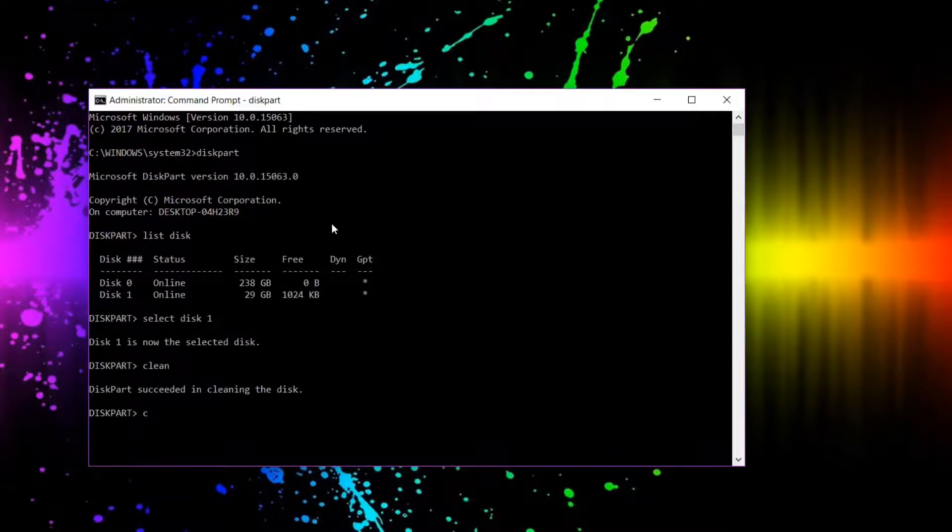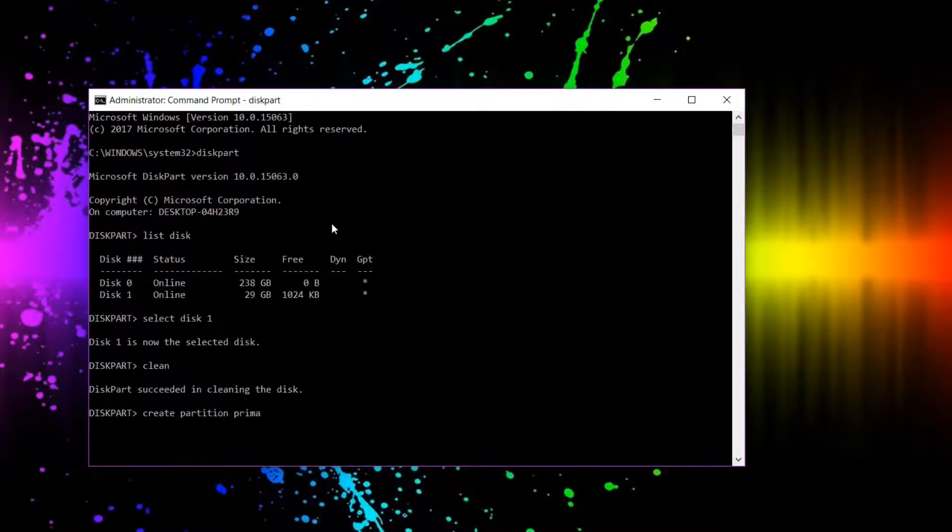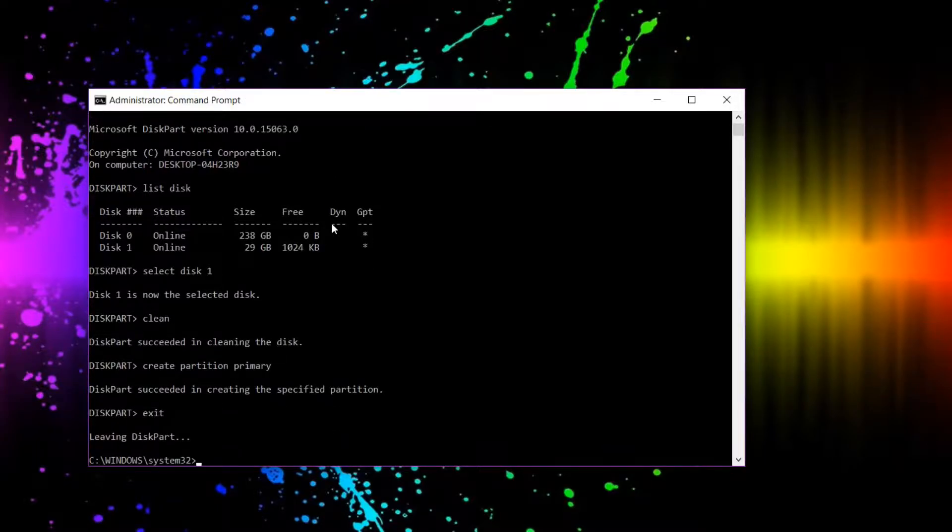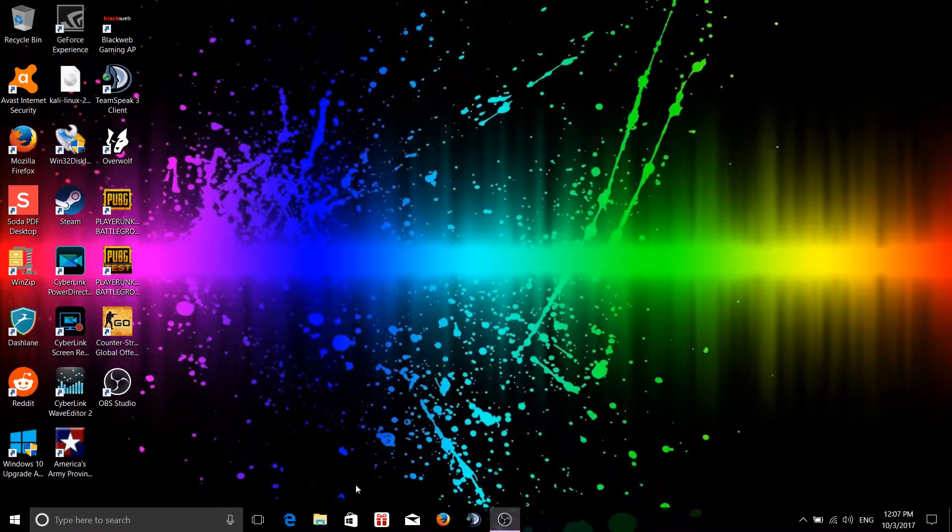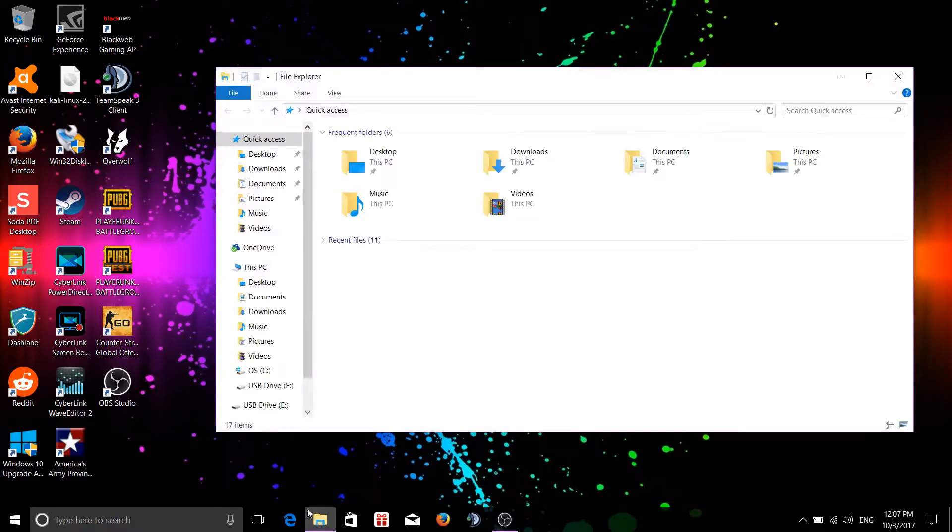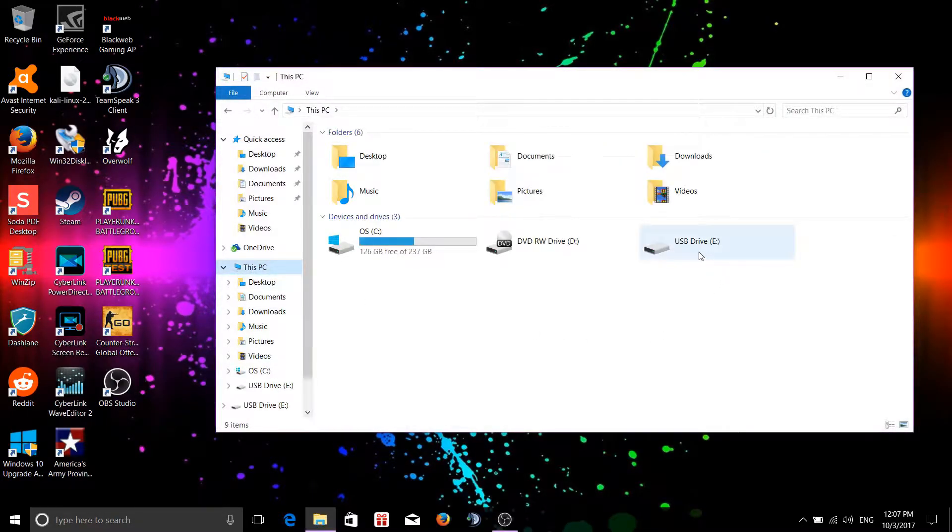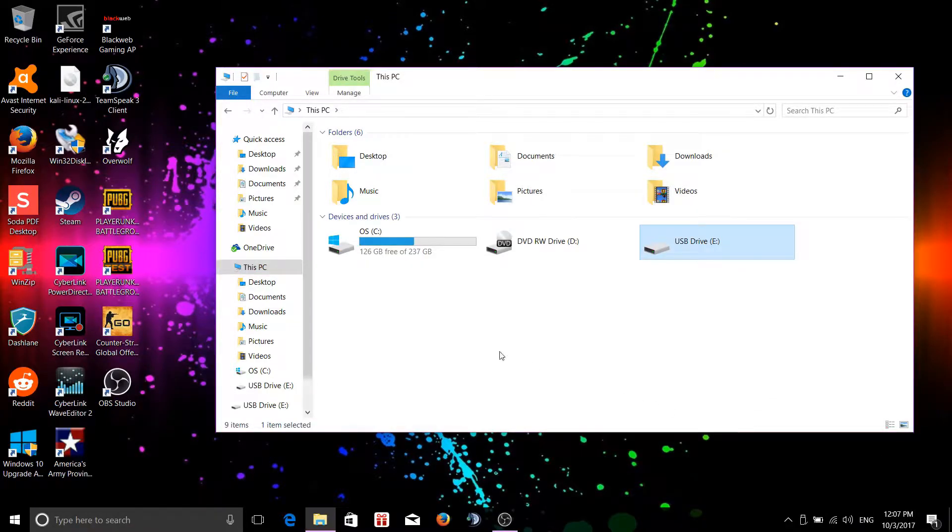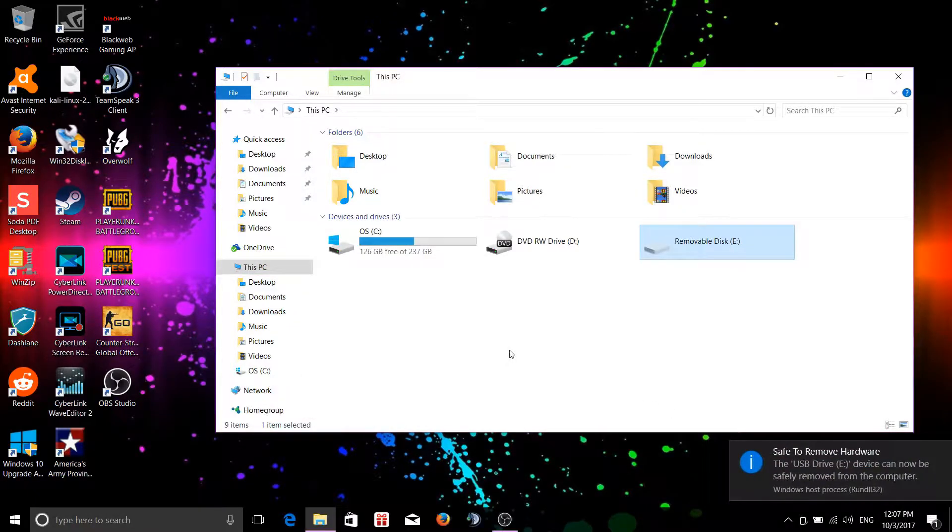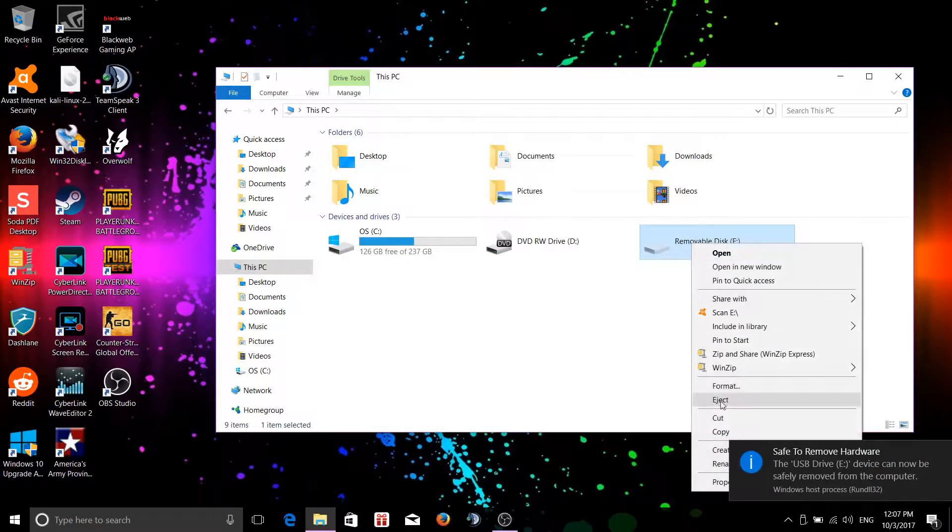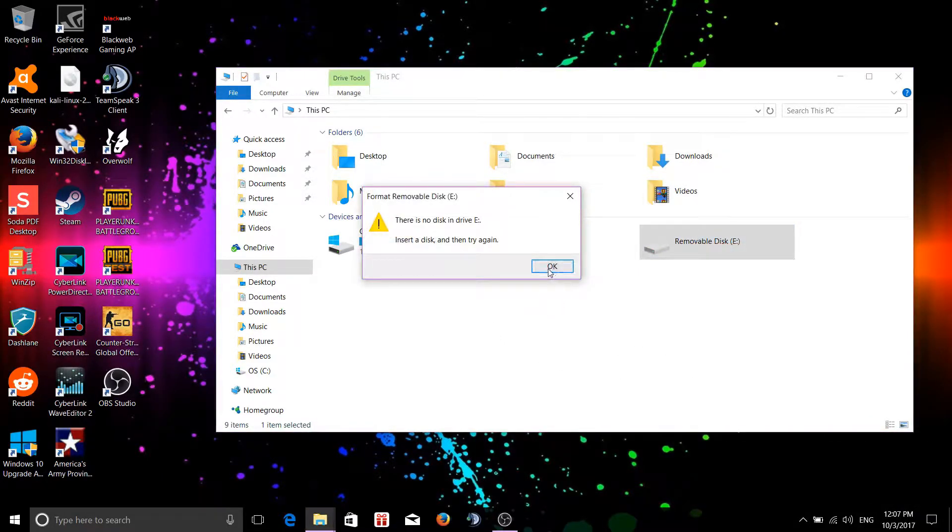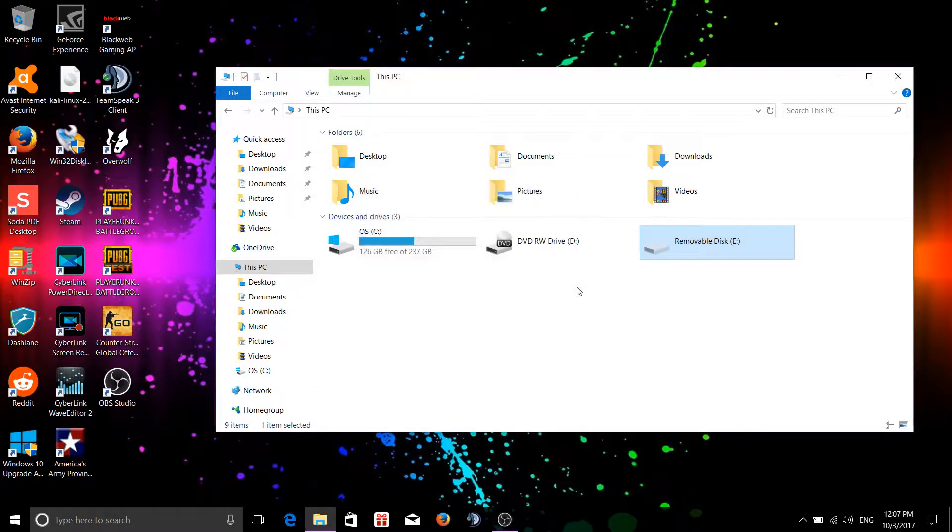And now we're going to go create partition primary. All right, perfect. Exit, exit again. Let's bring this up here. Got a PC and there we go. And now the USB is in one primary partition. Did not mean to eject that. Let me reinsert it.